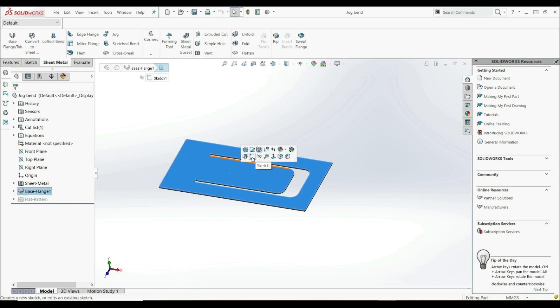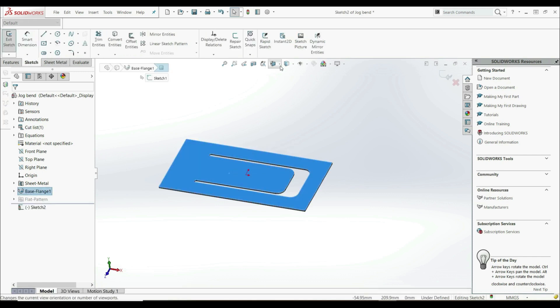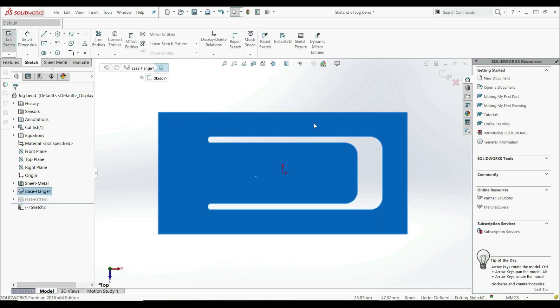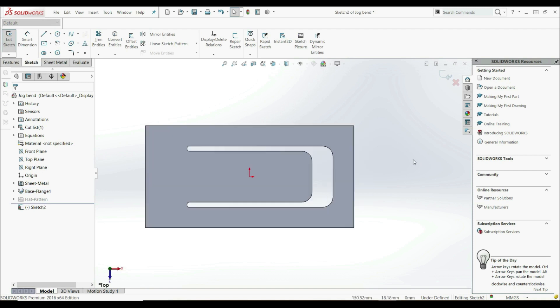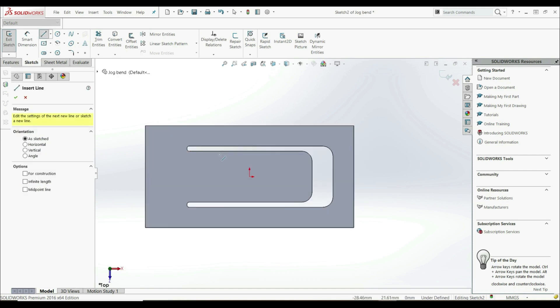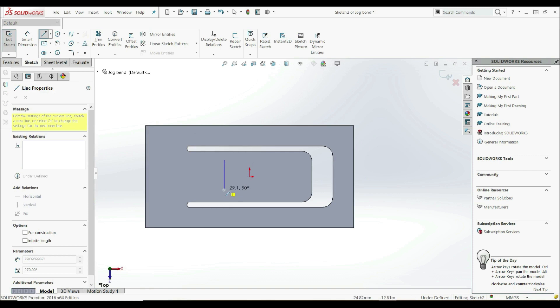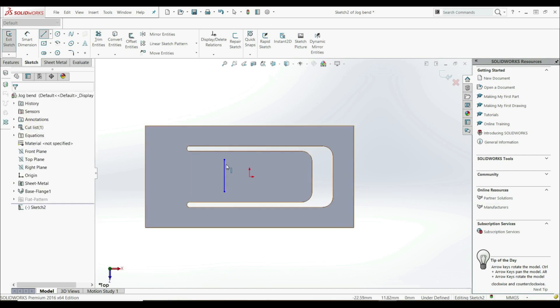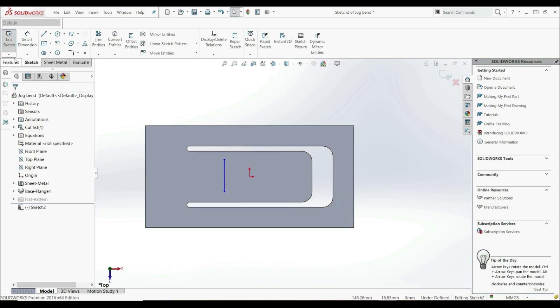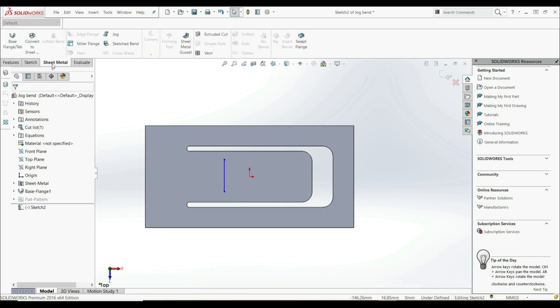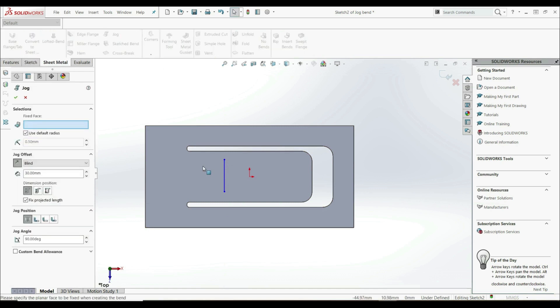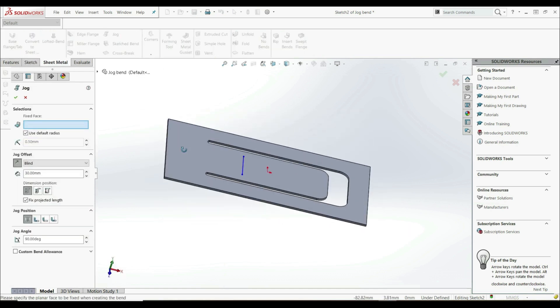Let's go to this face and create a new sketch. Let's select the line and create a line here, somewhere here. The line doesn't have to go through the entire length of this band. Now let's go to the sheet metal and select JOG.